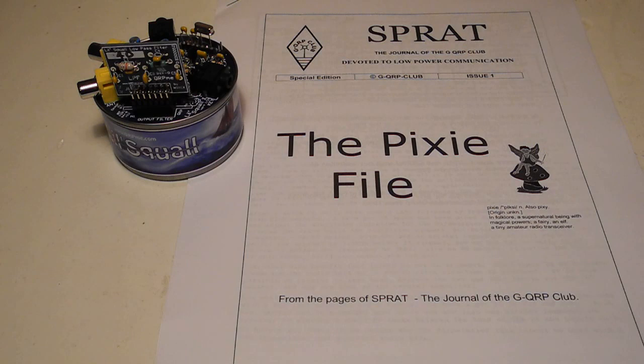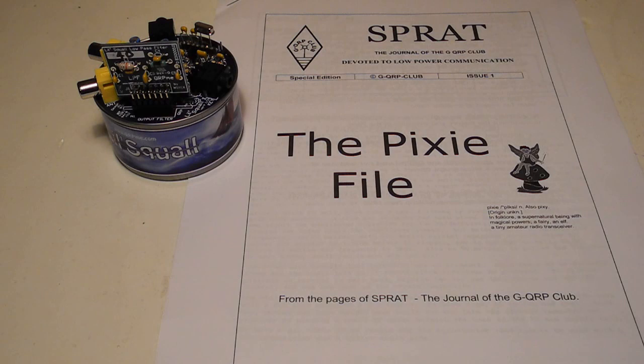Incidentally, Spratt magazine has collected all of the various articles on the Fox and Pixie designs in a single document called the Pixie File. You can download it from their website.